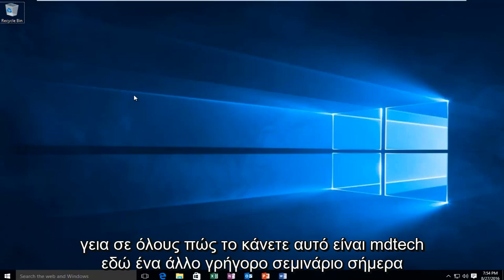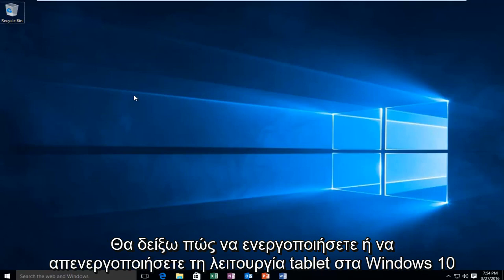Hello everyone, how are you doing? This is MD Tech here for another quick tutorial. Today I'm going to be showing how to enable or disable tablet mode on Windows 10.